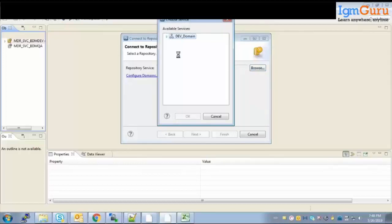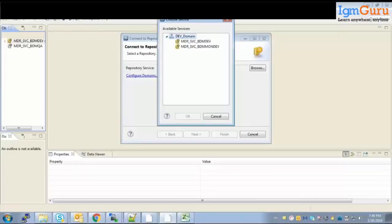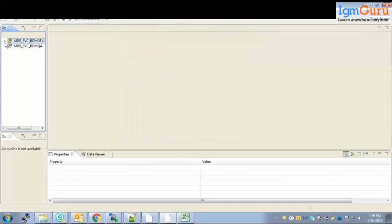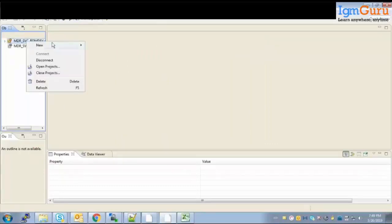Once connected to the domain, you get the option to select the repository within the domain. You can see the various repositories available. Double-click on any one to connect. Once connected, right-click on the repository, go to New, and select Project.